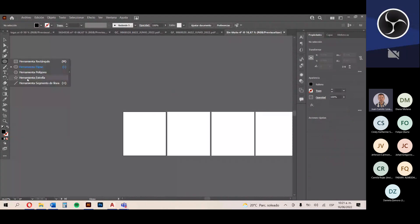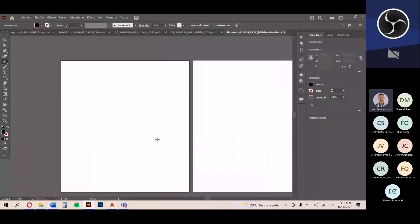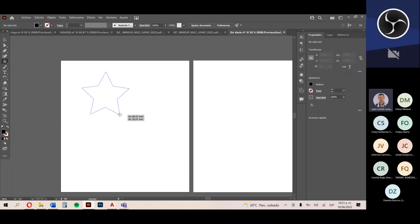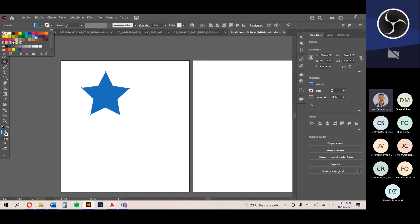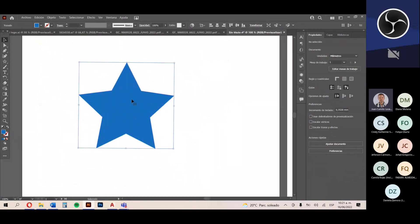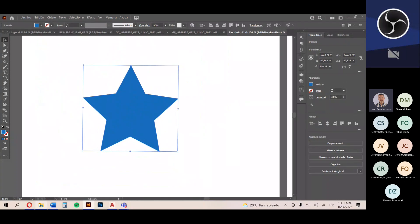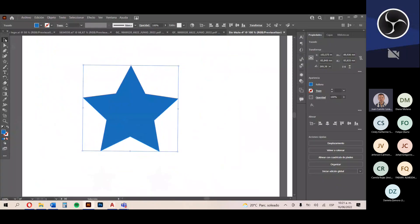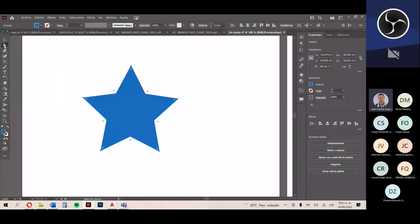Selecciono la herramienta estrella, me acerco a la mesa de trabajo y dibujo una estrella. Le ponemos cualquier color. Ya tengo la estrella. Me piden que las puntas estén redondeadas. Para eso utilizamos la herramienta de selección directa, que me permite modificar los diferentes nodos o anclas que forman la figura. Cuando cambio a la flecha blanca, me muestra las anclas y el modificador de ancla respectivo. Las anclas son los cuadritos, que son los mismos nodos.